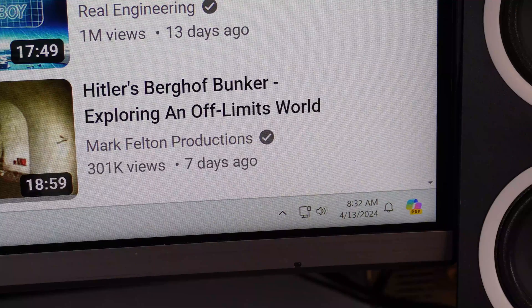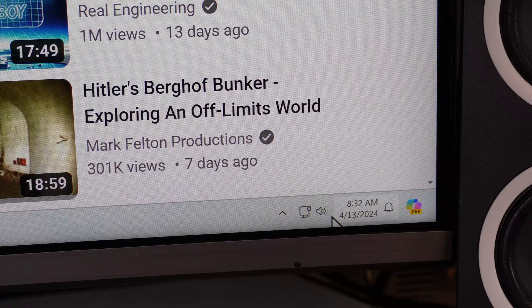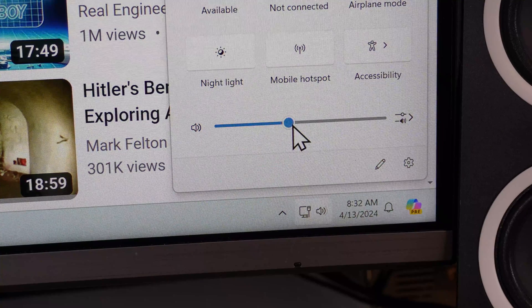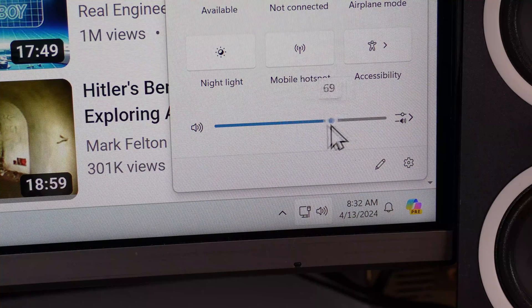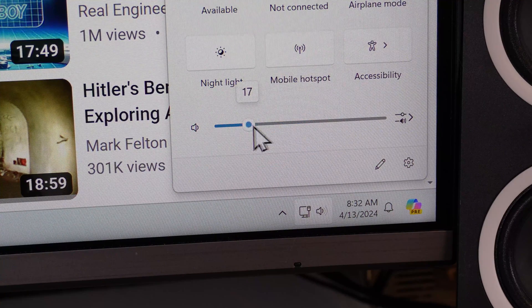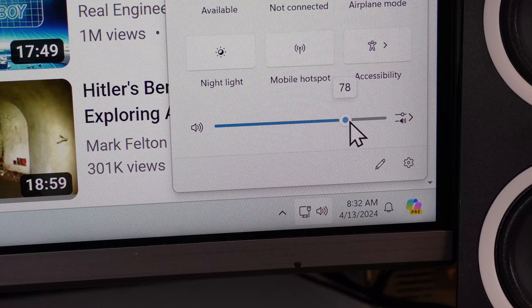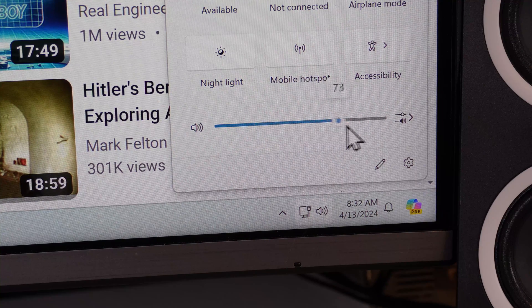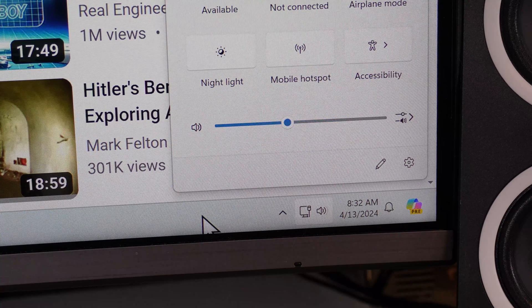And on the bottom right of my monitor, the volume control there is not on mute either. I'm able to move the slider back and forth, but I still hear nothing.